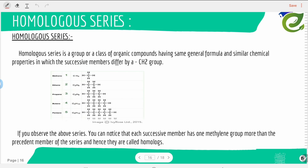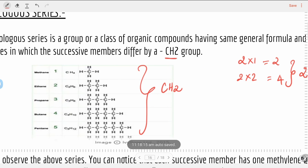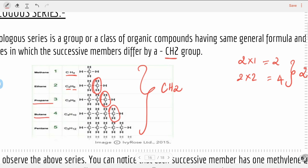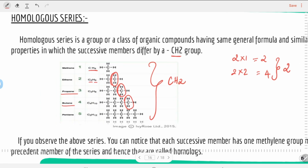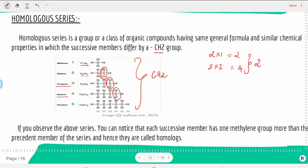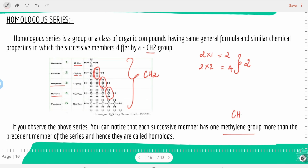Homologous series is a group or class of organic compounds having the same general formula and similar chemical properties, in which each successive member differs by a CH₂ group. For example, methane (CH₄), ethane (C₂H₆), propane (C₃H₈), and butane (C₄H₁₀) — each successive member has one extra CH₂ (methylene group) more than the preceding member.